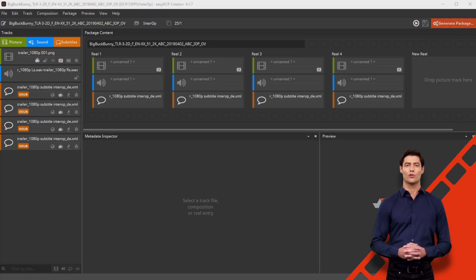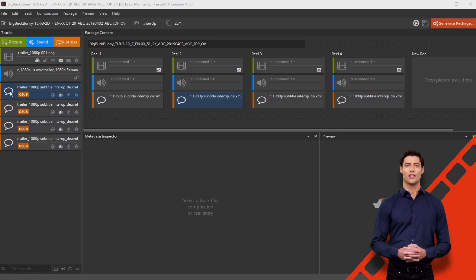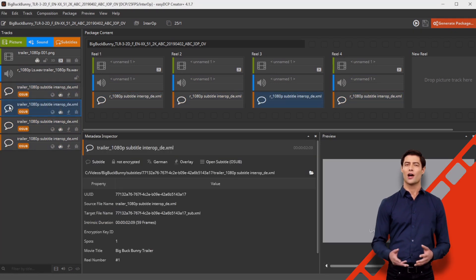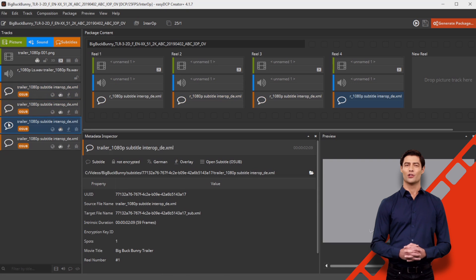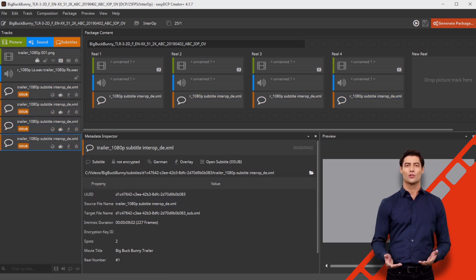Your project will now be loaded as a VF with the individual subtitle files in easyDCP Creator Plus. Do not forget to change the composition title according to the Digital Cinema Naming Convention, e.g., OV 2 VF 1.